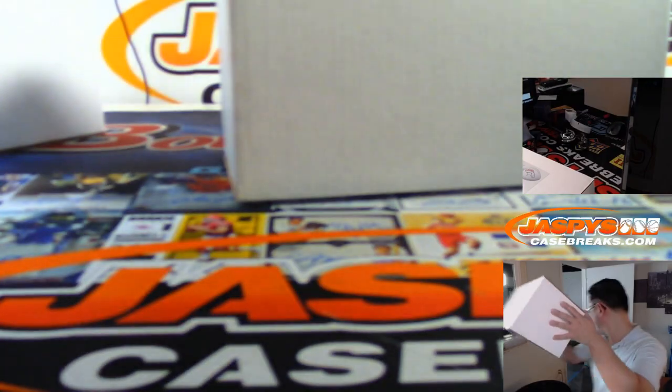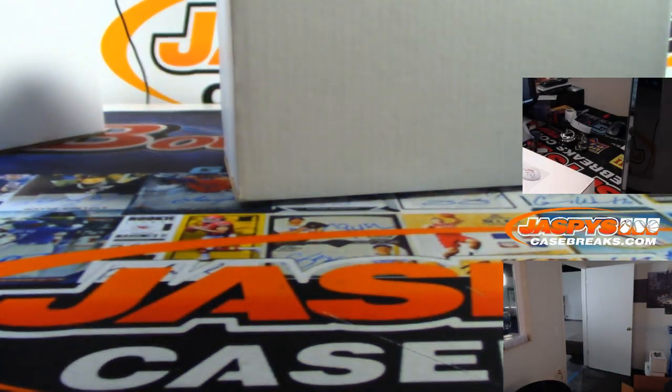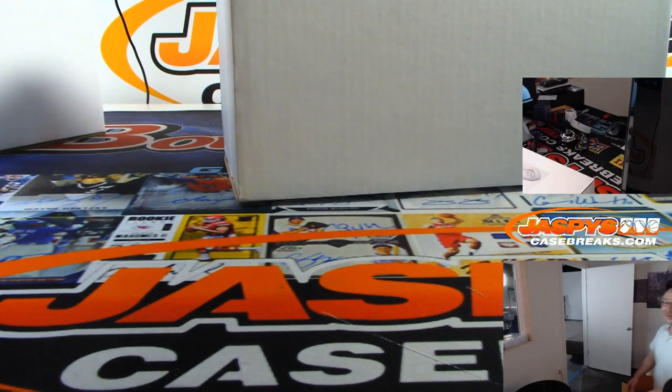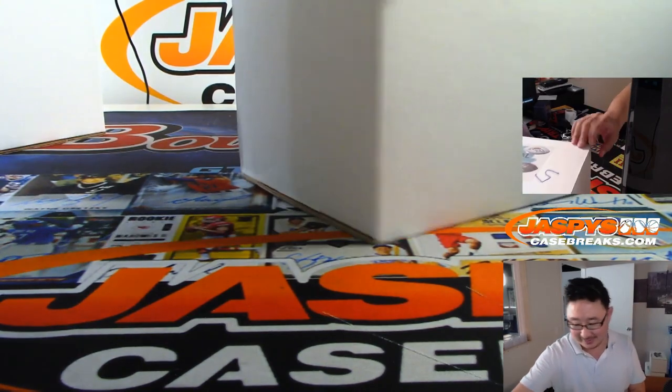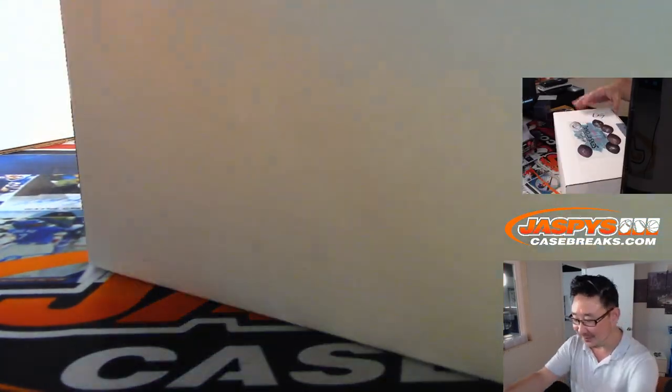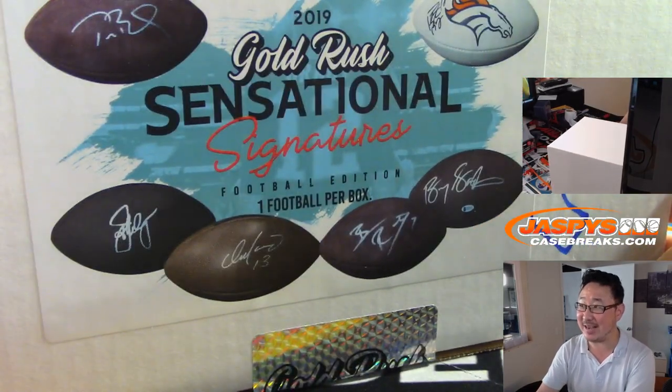Our apologies. We shall reimburse you for the cost and value of the Jim Plunkett autographed football. Thanks for your business and support. Yours truly. Joe Jaspi, Jason Jaspi.